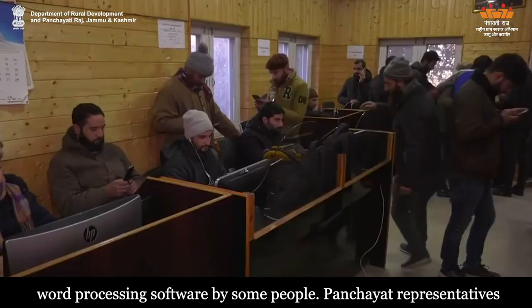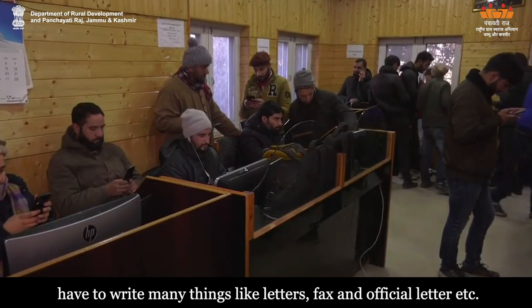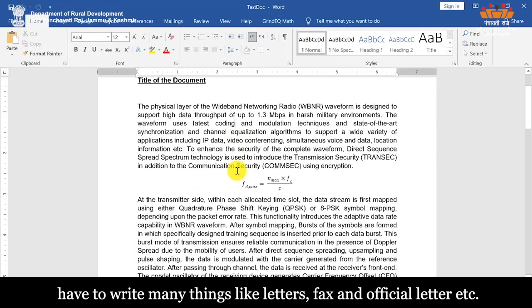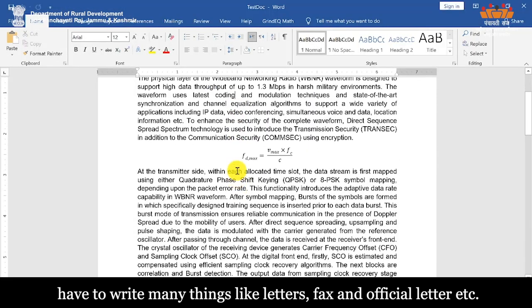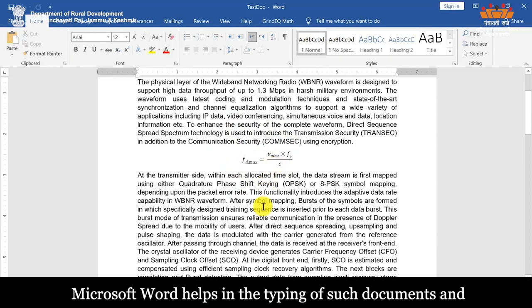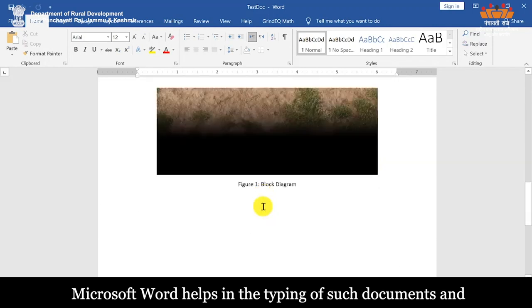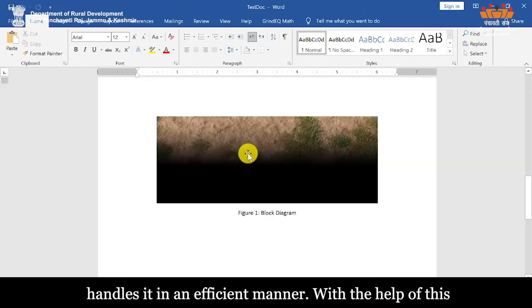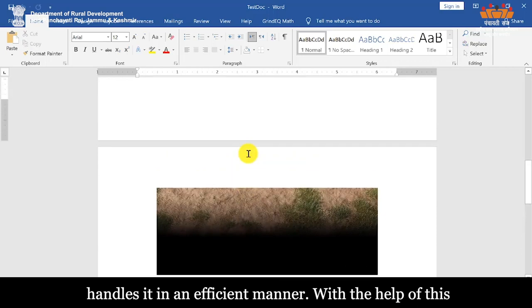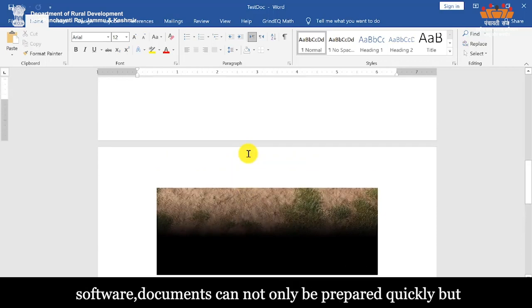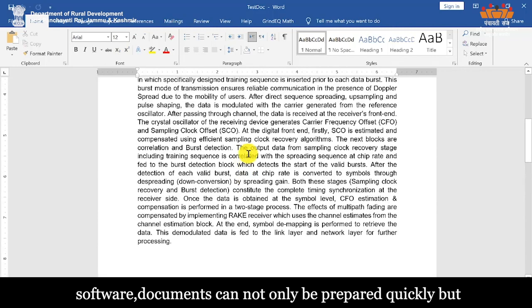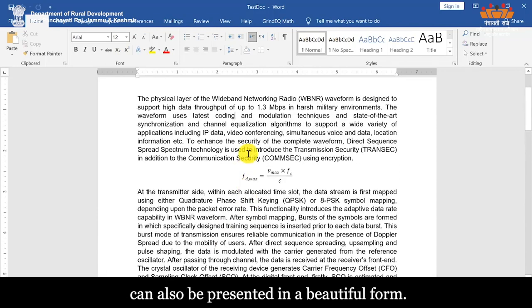Panchayat representatives have to write many things like letters, facts and official letters. Microsoft Word helps in the typing of such documents and handles it in an efficient manner. With the help of this software, documents can not only be prepared quickly but can also be presented in a beautiful form.